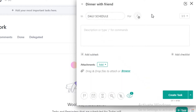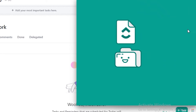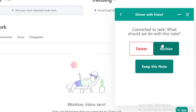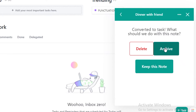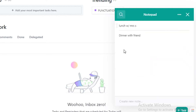I can put this in for my daily schedule and I can even add more descriptions or details and create it as a task. If you have created it as a task, you can also choose to delete the note, keep it, or even archive the note. That is the basic way to create a note.